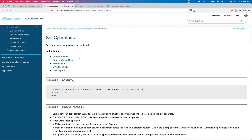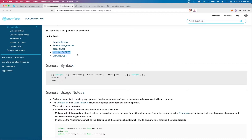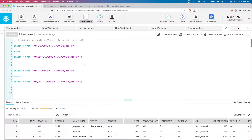We can see here there are a few different set operators, and the ones we will look at are the INTERSECT, MINUS, and EXCEPT — these two are synonyms, they're used interchangeably — and then UNION ALL.